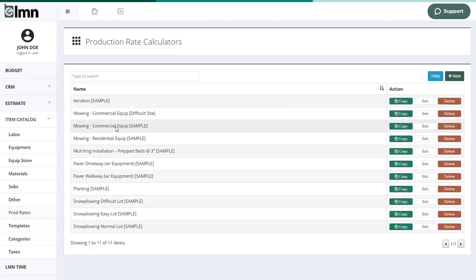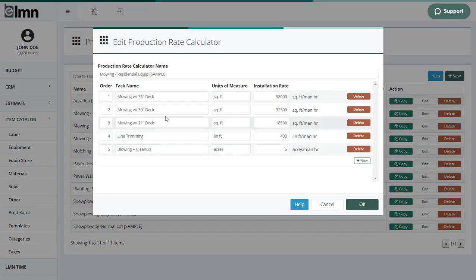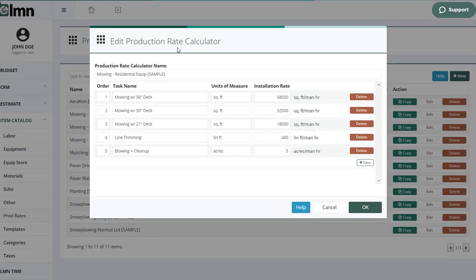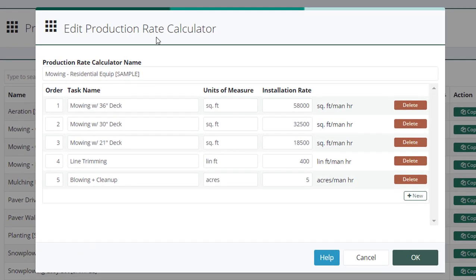For example, here on mowing, and you can see in your trial account, we've set up some sample production rate calculators. Now, again, we don't advise you use our production rates. They're just samples. You should use your own.